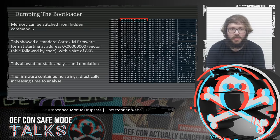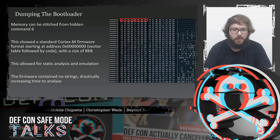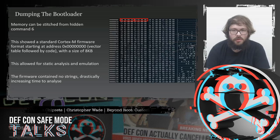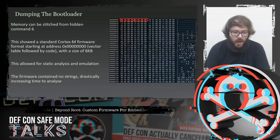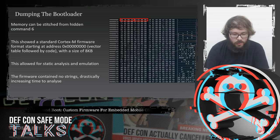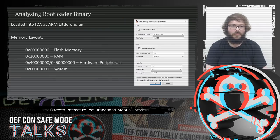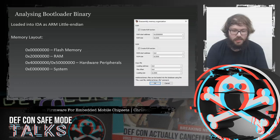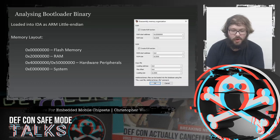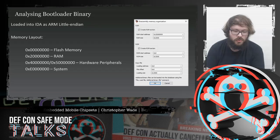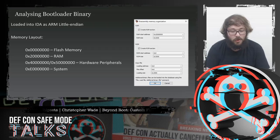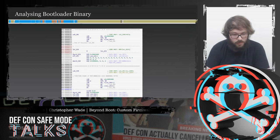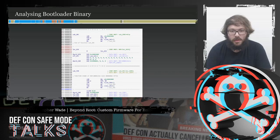This showed it was using a standard Cortex-M firmware format starting at address zero — the vector table — beginning with the stack pointer followed by the reset vector. The firmware contained no strings, so all reverse engineering would have to be done by hand. I loaded this into IDA as an ARM little-endian binary and set up a memory layout: 0x0 for flash memory, 0x2000 for RAM, 0x4000 and 0x5000 for hardware registers, and 0xE000 for system addresses. This disassembled very nicely and was easily assessed.